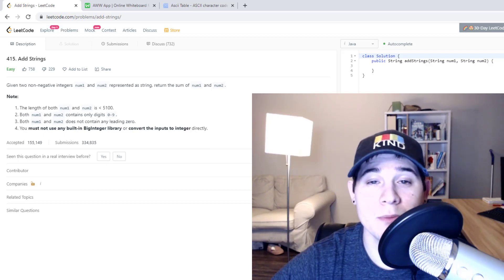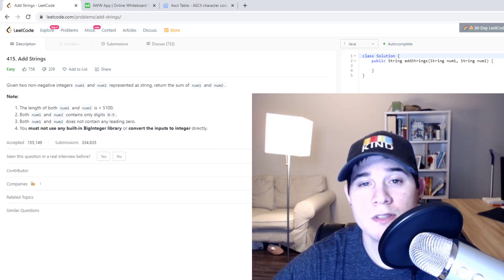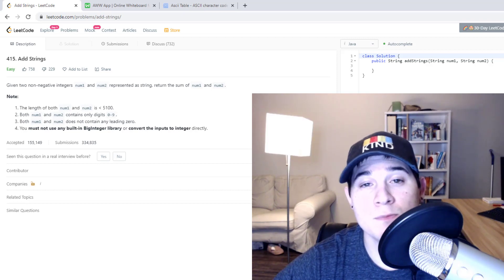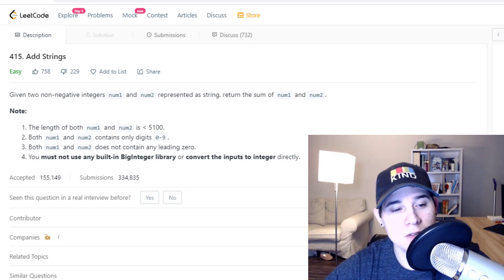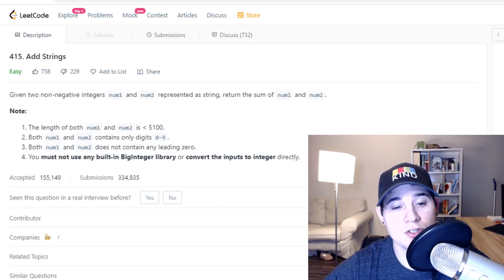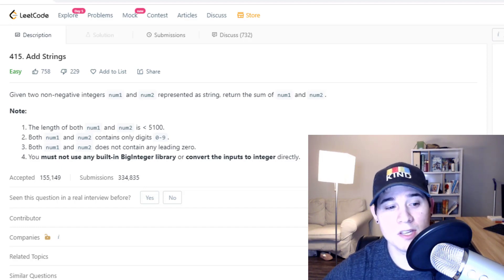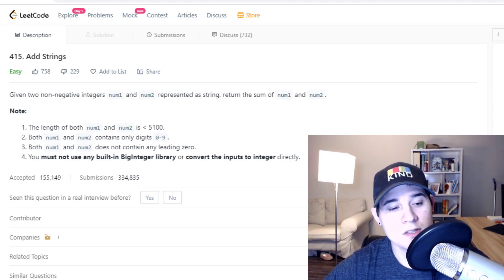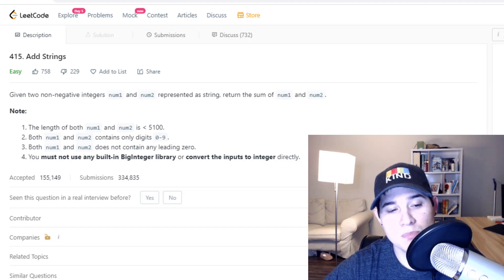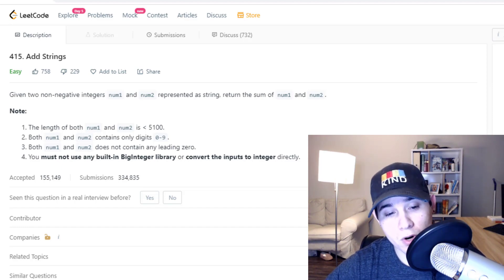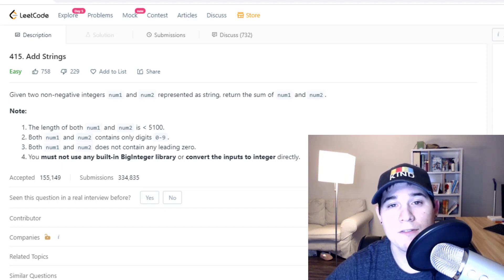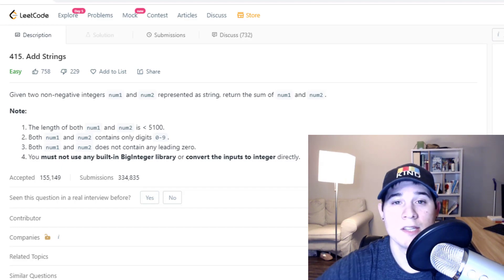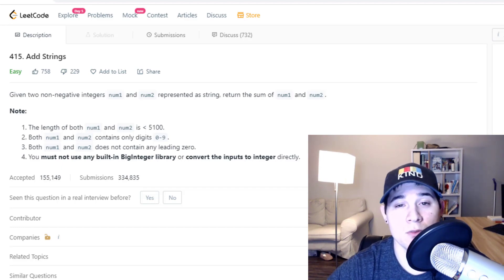Today we're going to go over a string-based problem called Add Strings, which is asked at Facebook, Oracle, Amazon, and Microsoft. The description says: given two non-negative integers num1 and num2 represented as a string, return the sum of num1 and num2. The biggest constraint is that we must not use any built-in big integer library or convert the inputs to integer directly — we have to use the strings themselves to compute the sum.